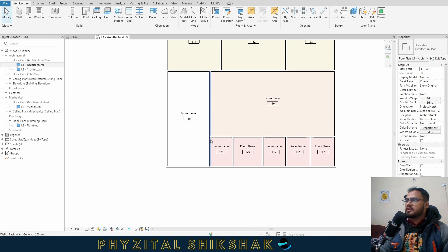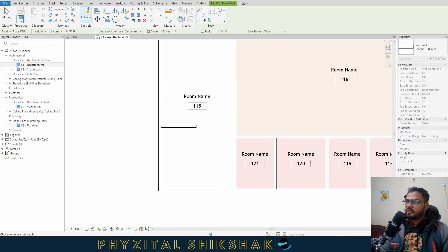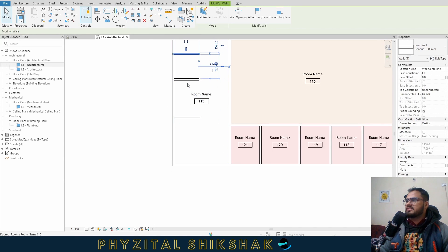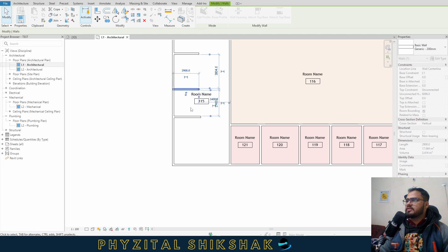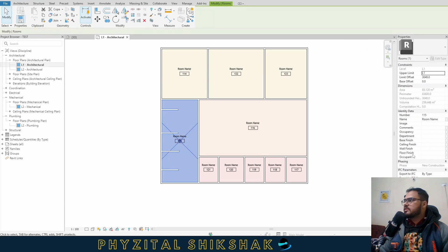Then I made some separate smaller rooms, and let's say one wall was created here. This one room's area is, let's say, a washroom area. So let's put it in WC, which comes under wet area.